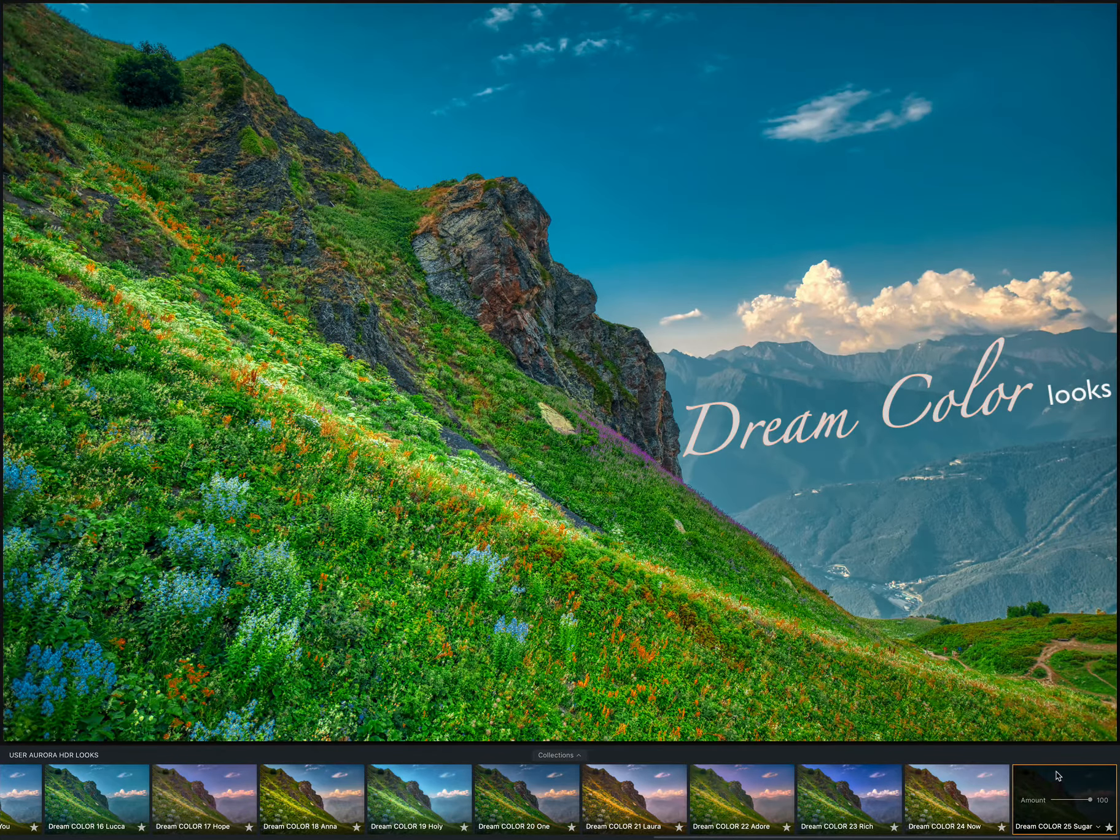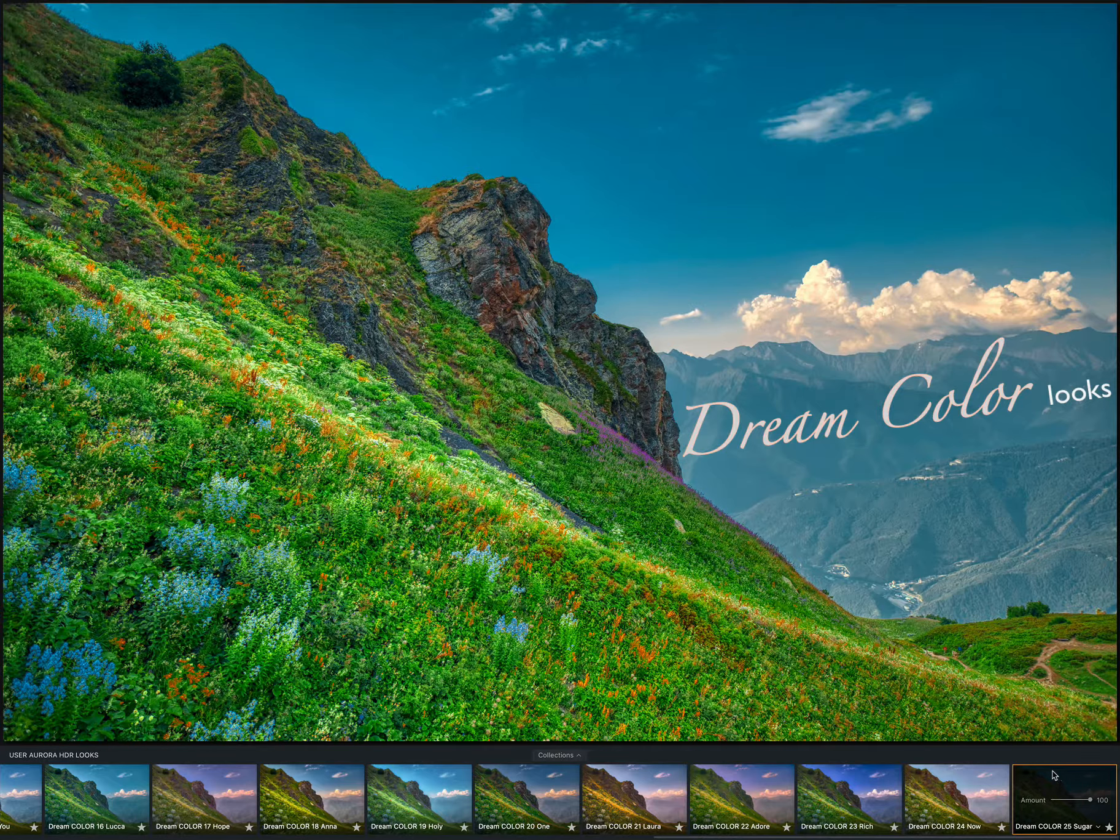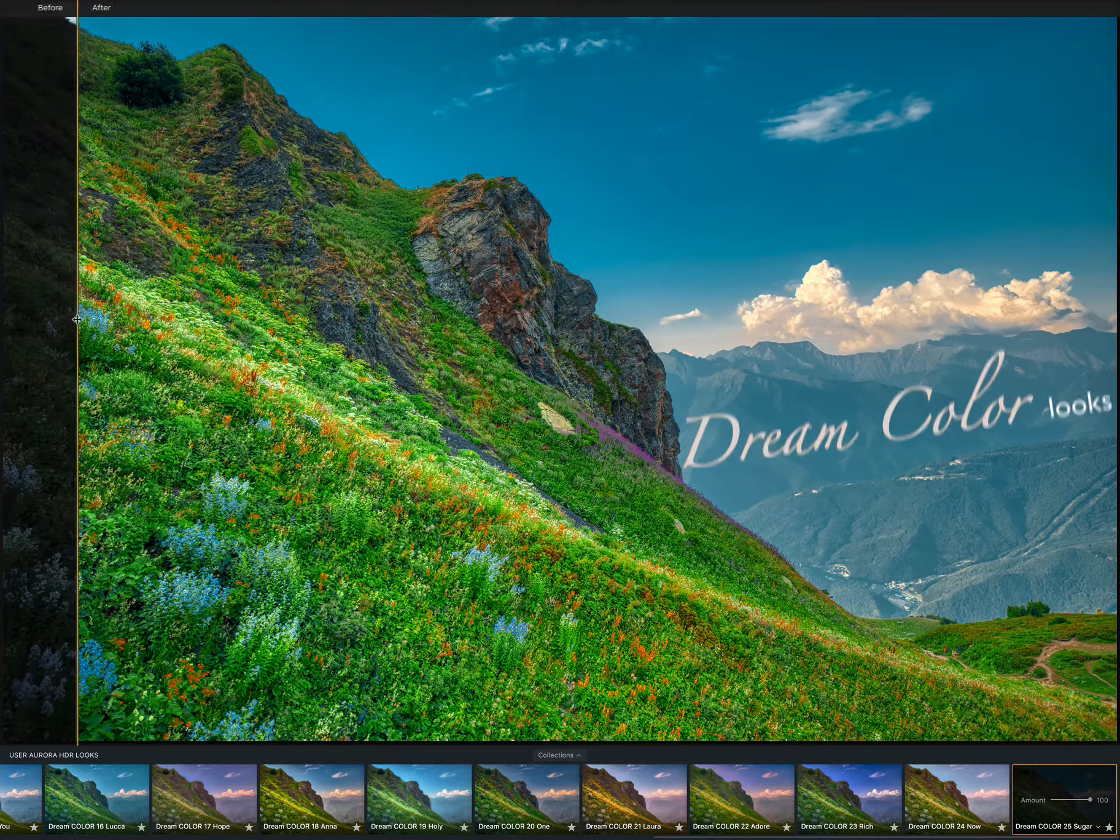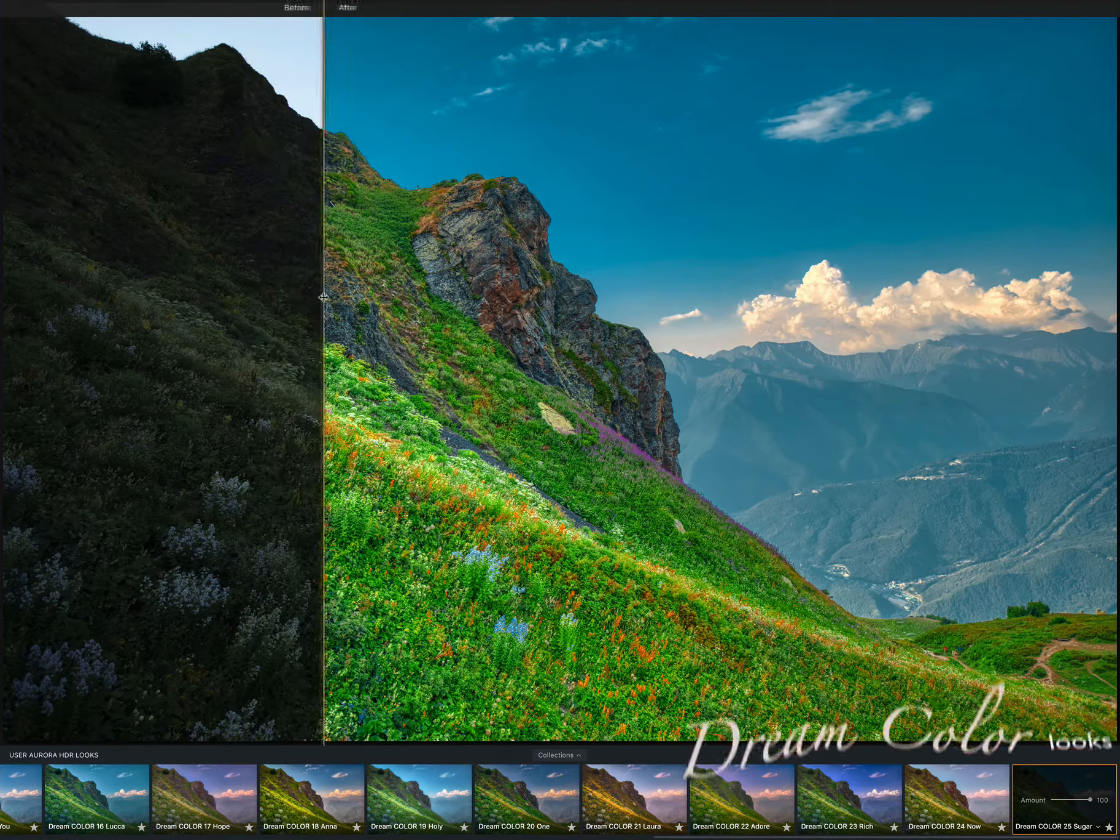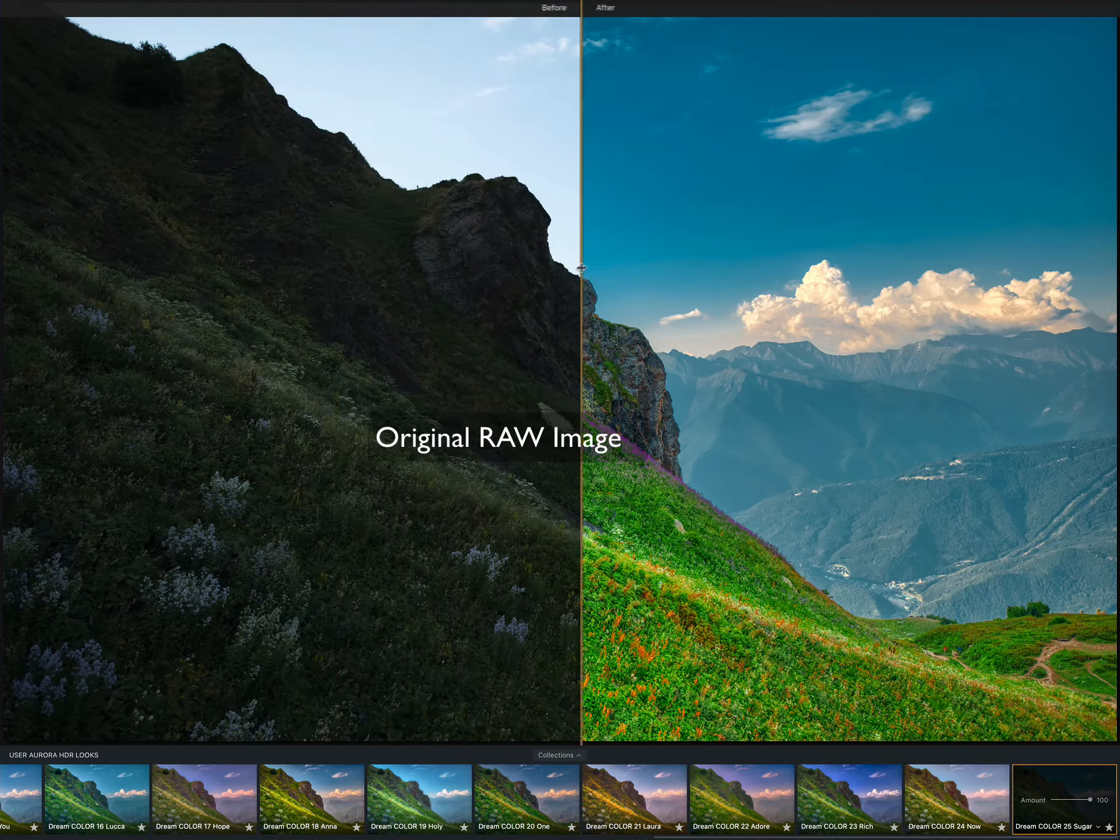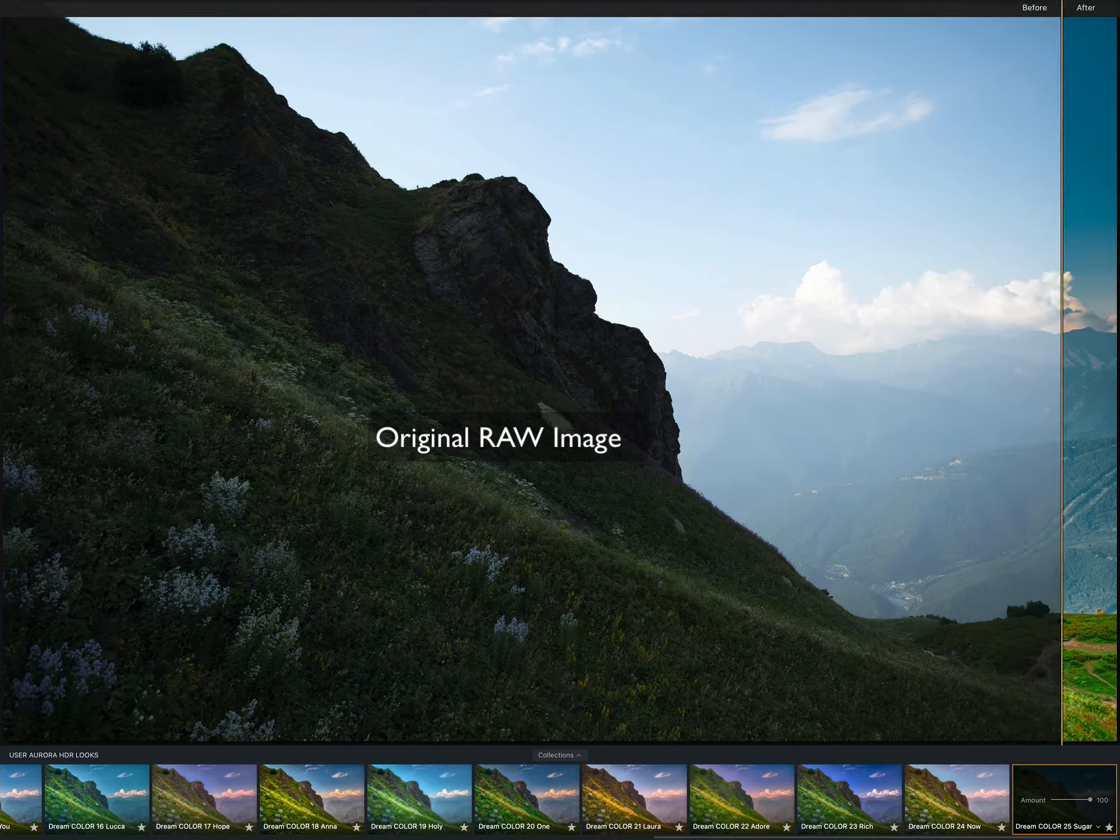If some presets are too strong for your image, you can change their opacity and find the look that fits your photo best.